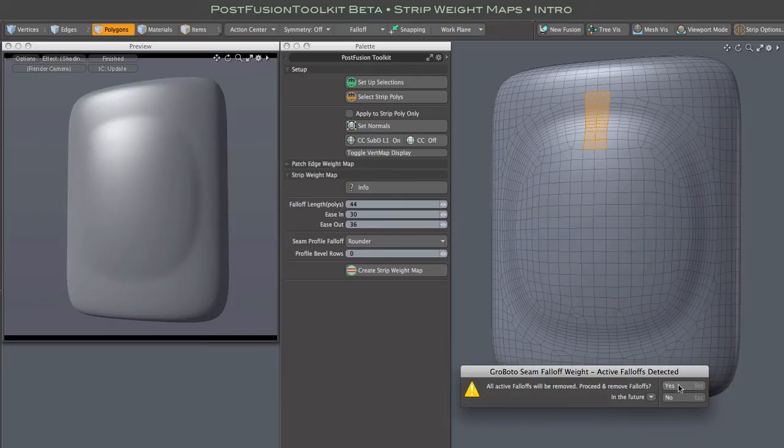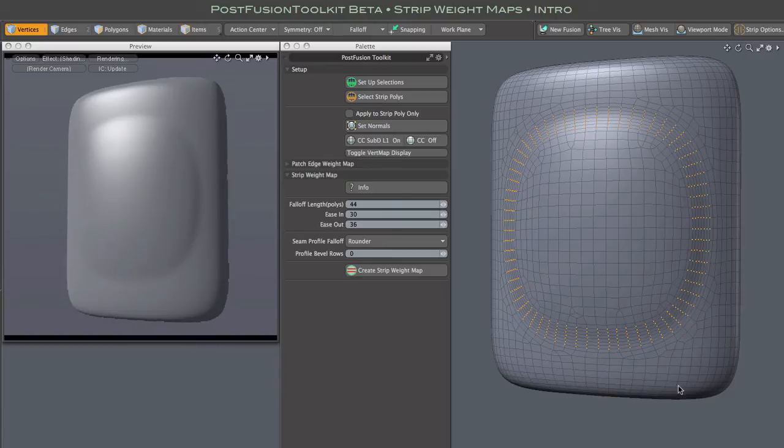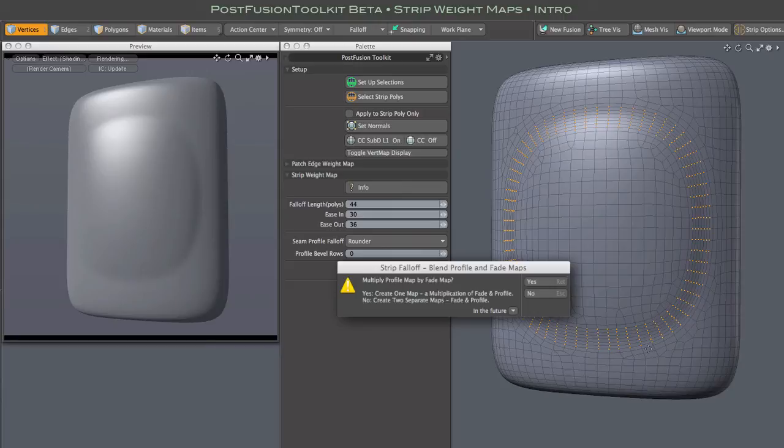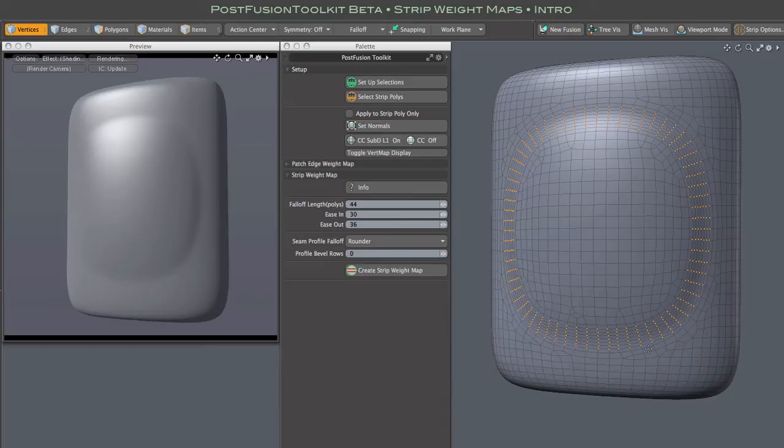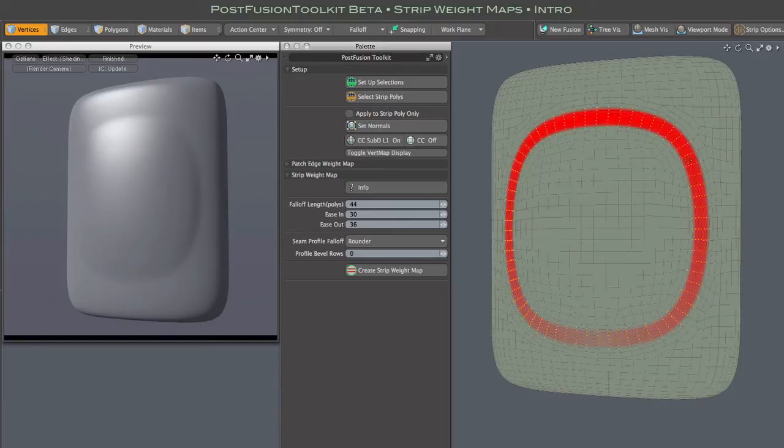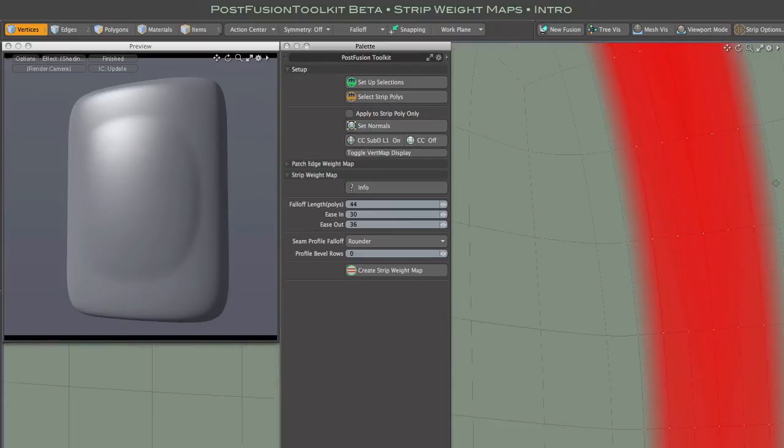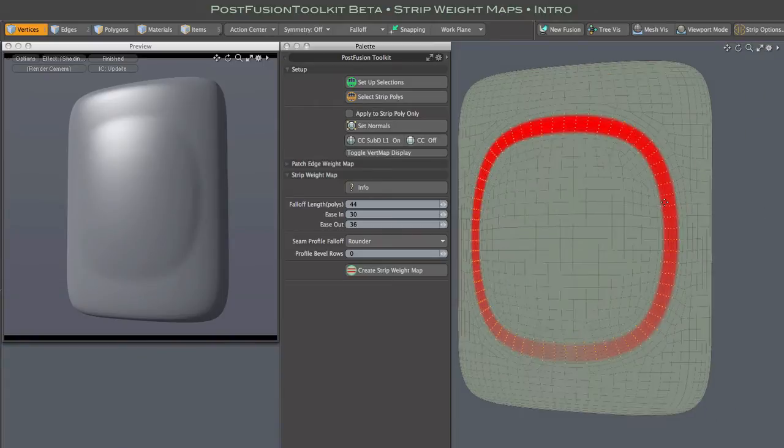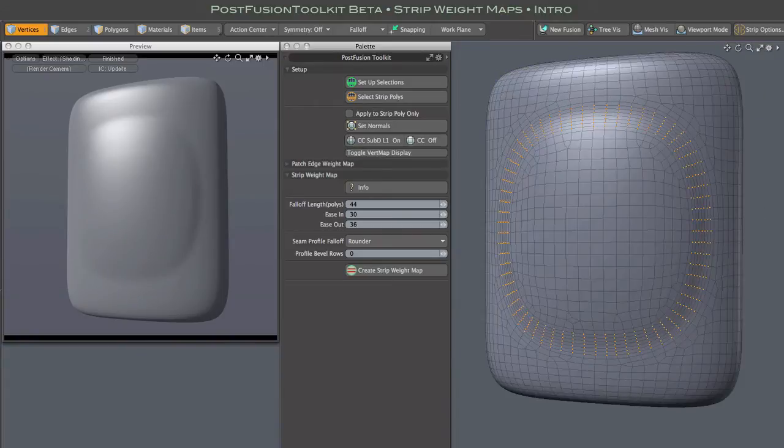And you'll see this alert anytime there is currently an active falloff. All falloffs must be disabled for the tool to work properly. And when using anything other than flat profile, you'll also see this alert asking if you want to combine the length and profile falloffs. Normally you will, so let's just set that to answer yes every time. So once we OK that, a new map is generated. And if we zoom in, you can see the profile gradient. It's steep along the outer edges, which is the nature of the rounder setting.